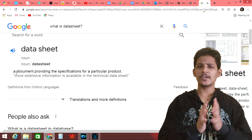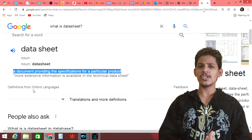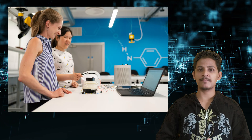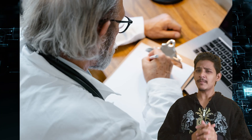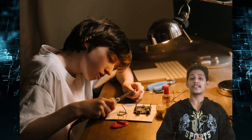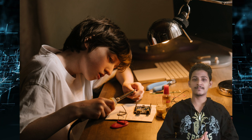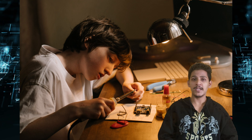According to Google, it is a document containing the specifications of a particular product. There is one problem though — these documents are written by engineers. You might ask, what's the problem? In general, no one can understand a doctor's handwriting, especially in India. The same way, only an engineer can understand another engineer. So this is going to be hard for a beginner to understand.